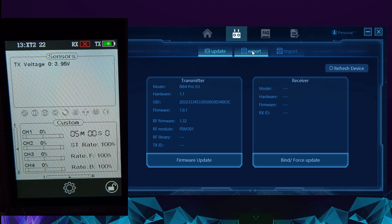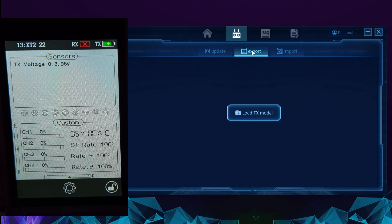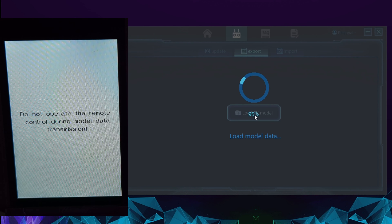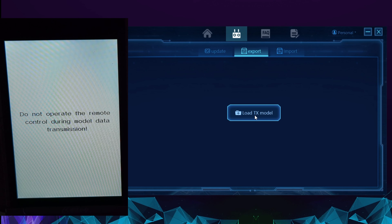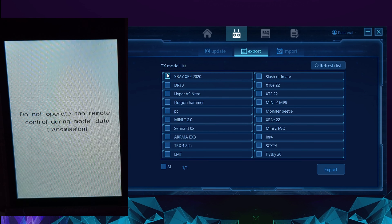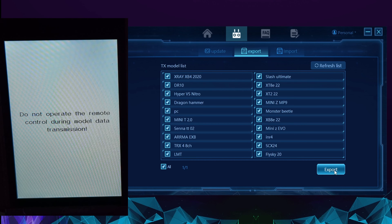To back up your model memories, click on 'Export', then click 'Load TX'. You'll see the screen change on your transmitter saying 'Do not operate or control it while in data transmission mode.' You can individually select the memories you want to back up, or simply click 'All', then click 'Export'.